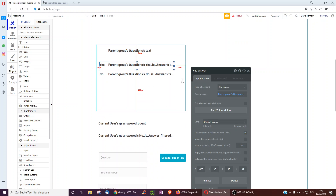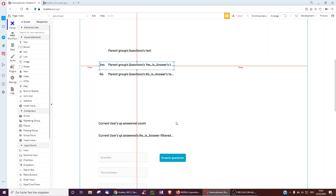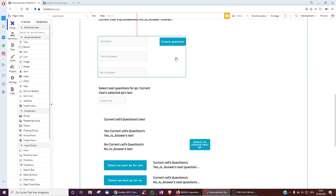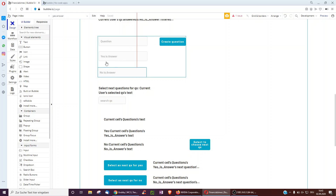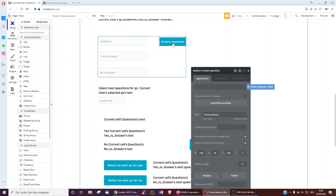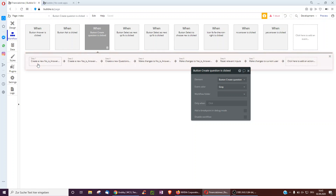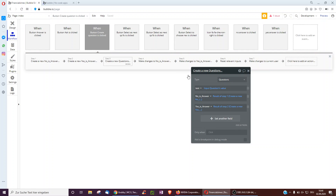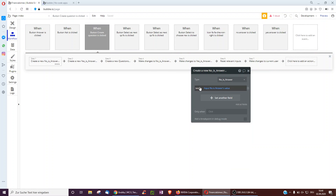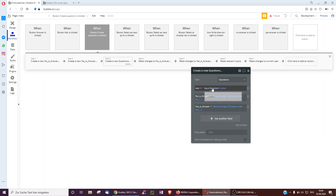As an admin, you need more logic because you have to create all the questions and link the yes and no questions to one another. The first part is three inputs: one for the question, one for the yes answer, one for the no answer — for example, 'do you like tennis?', 'yes, I love it', 'no, I do not like it'. When we click 'create question', we create all three things: the no answer, the yes answer, and the question, each containing the text of its respective input.